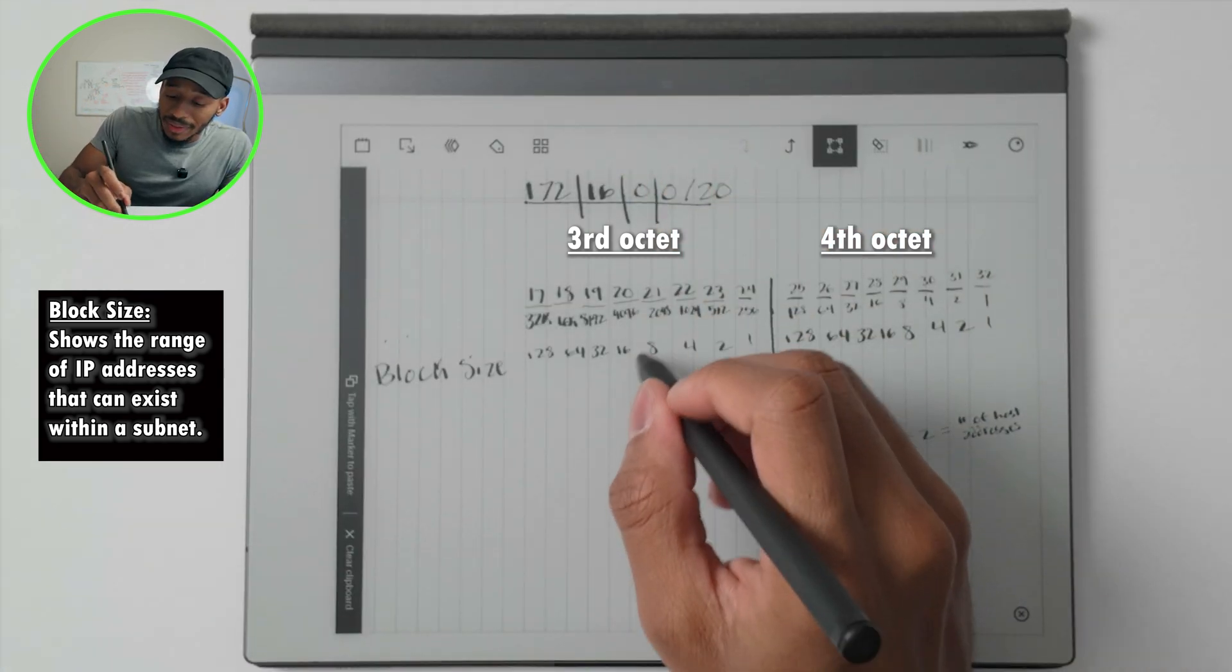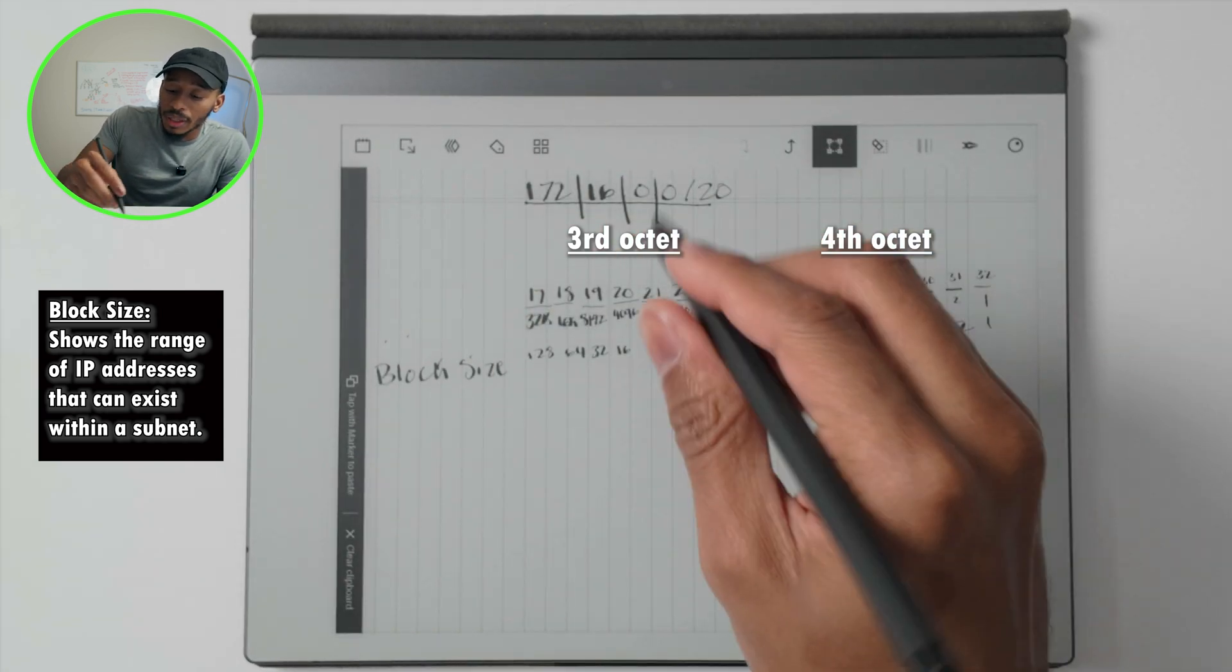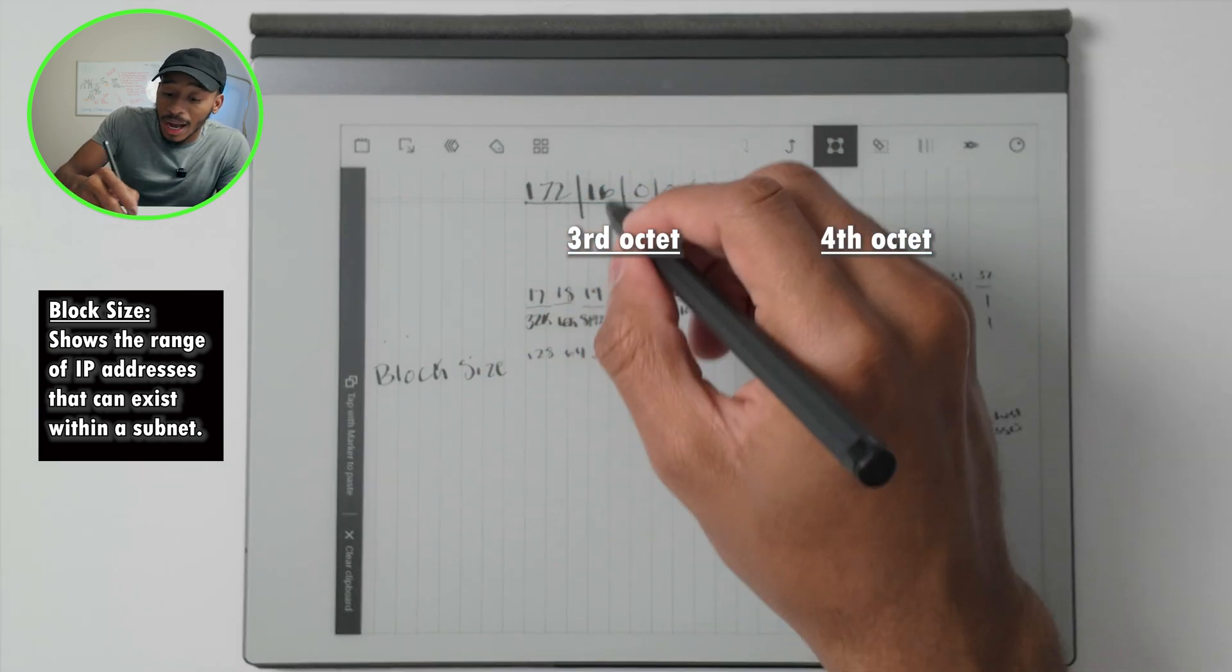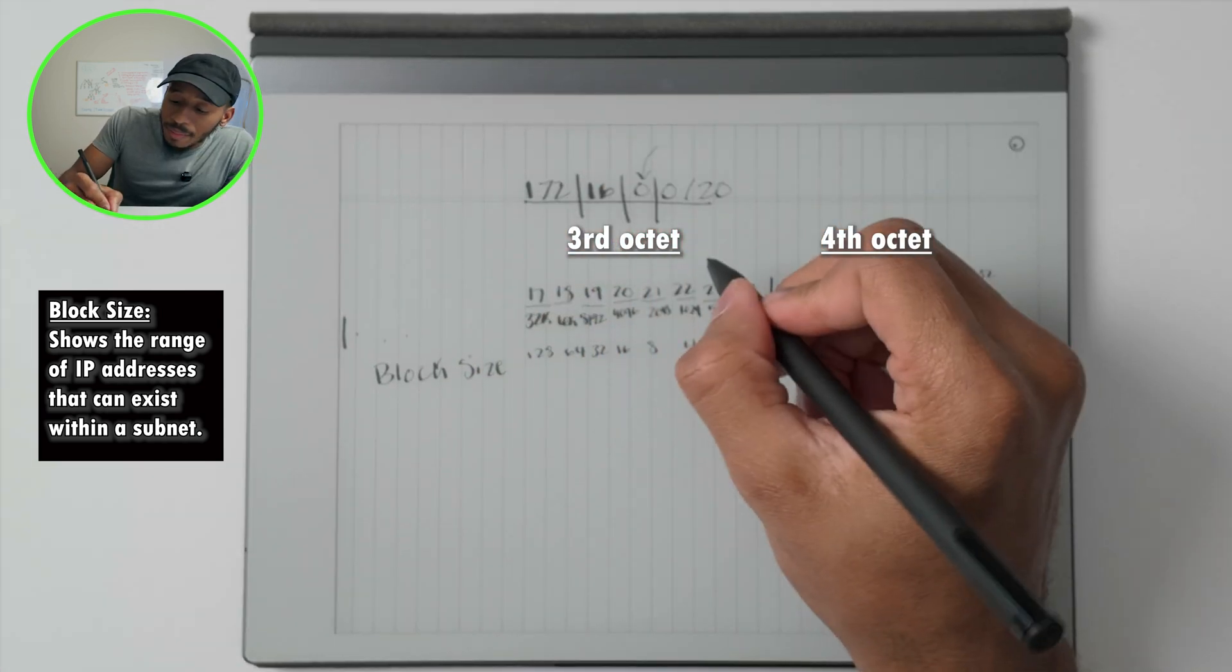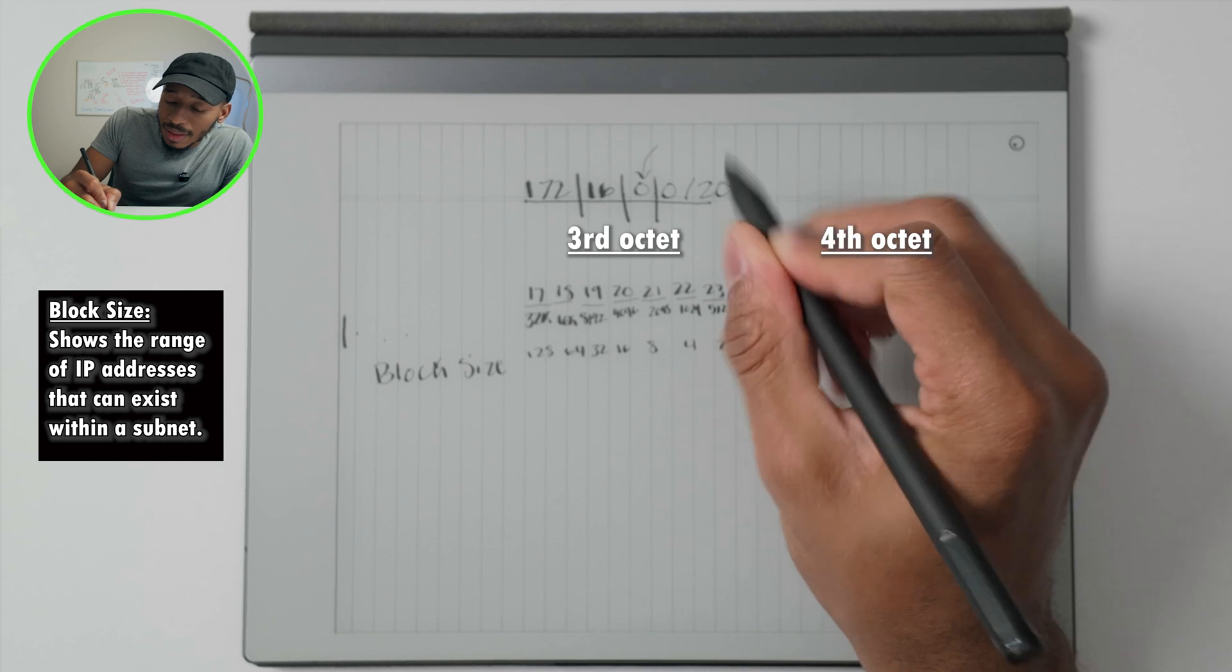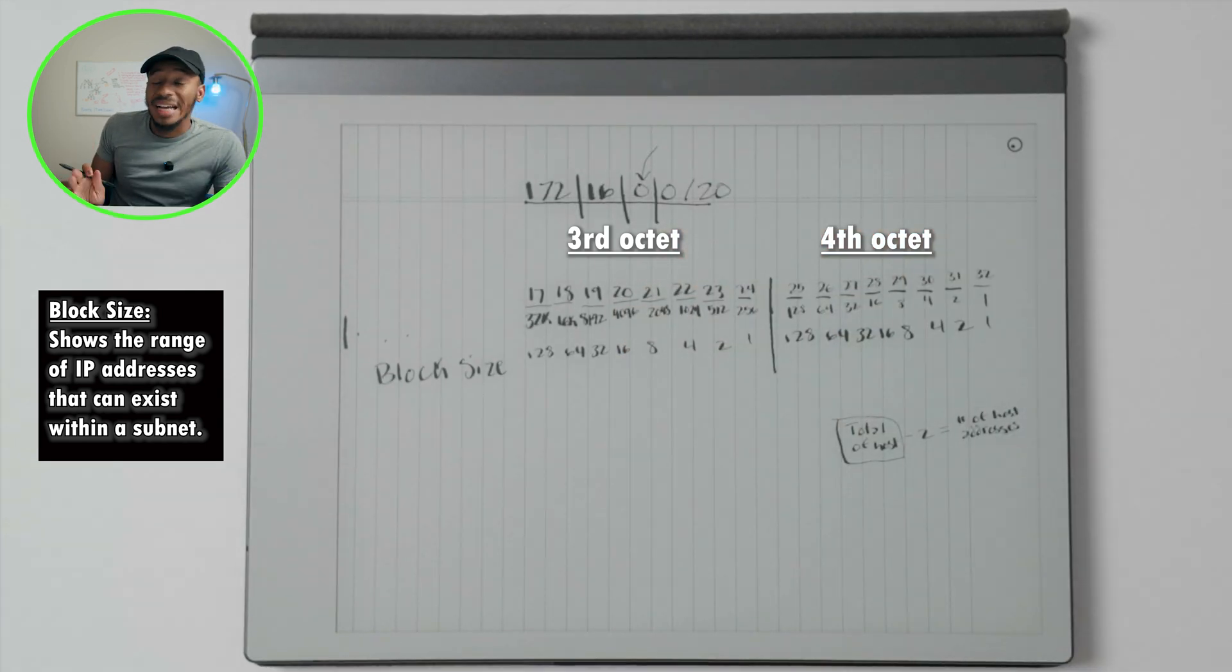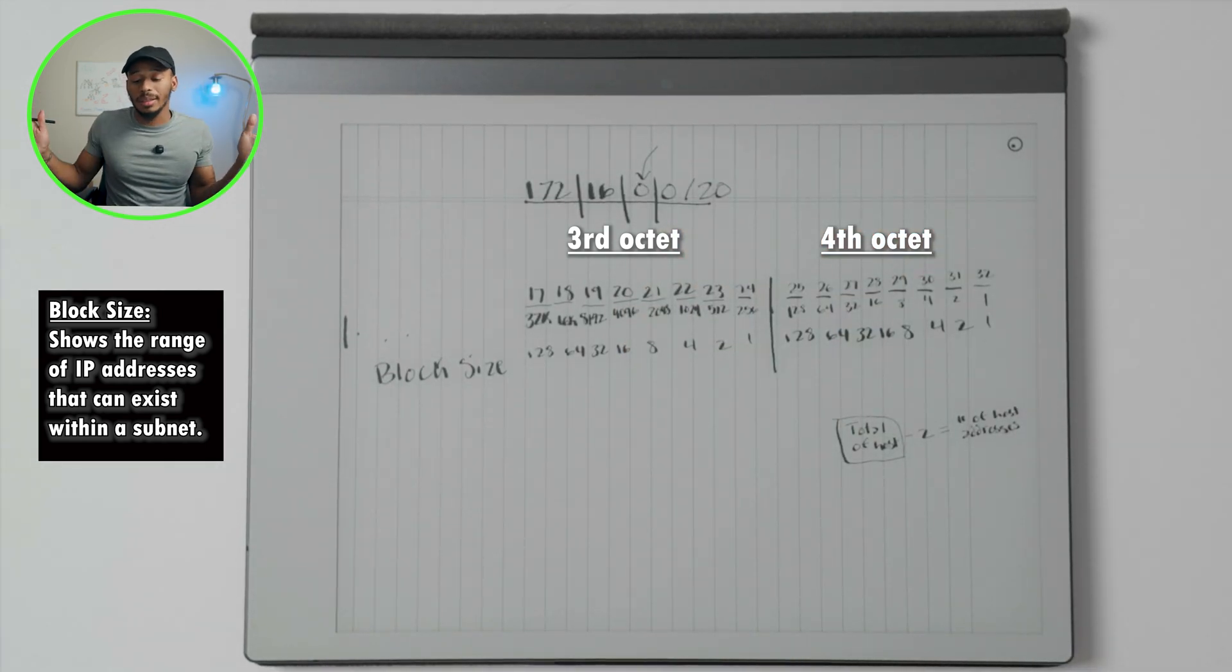So in this case, because we're working technically in the third octet right here, that means we're going to increment by 16. We start at zero for all of our subnets essentially.